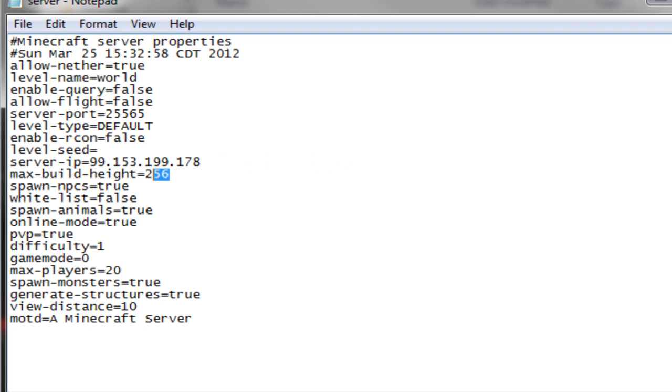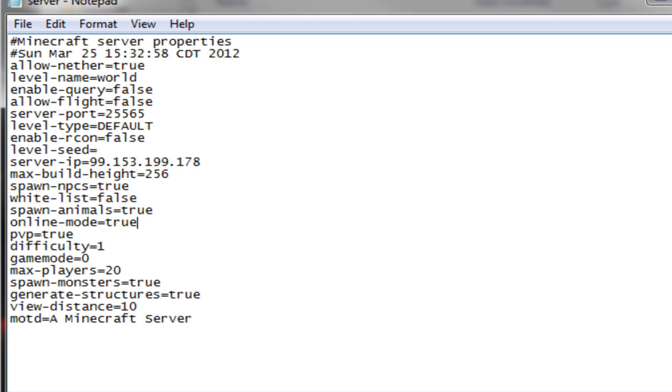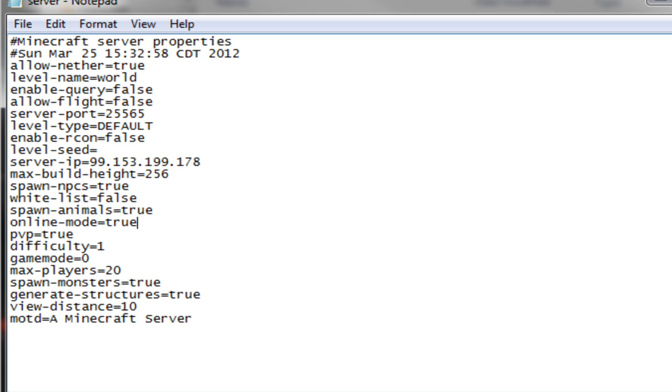Max build height 256, that's good. Spawn NPCs, okay. Whitelist, okay. Spawn animals, okay. Online mode. So the true means only premium users can get on, and false means people with the cracked version or the free version can get on too. I'm just going to keep it as true because I did buy Minecraft. PVP true, that's player versus player, that means we can kill each other.